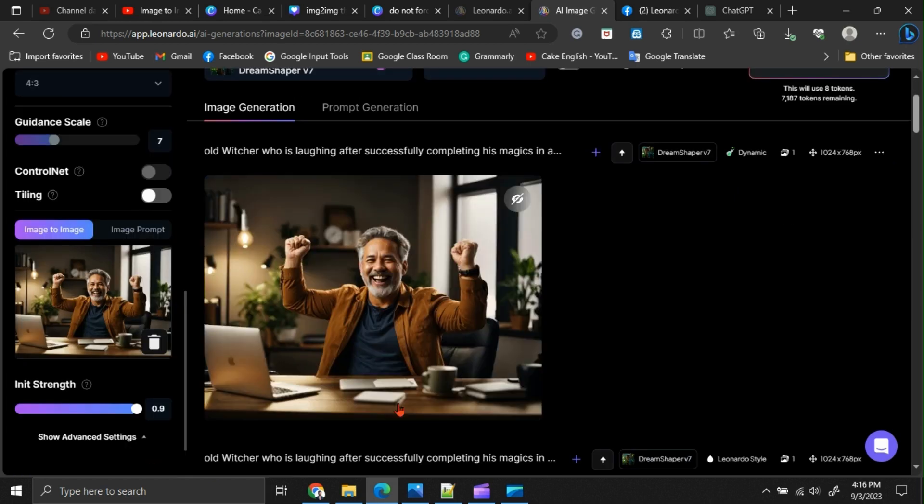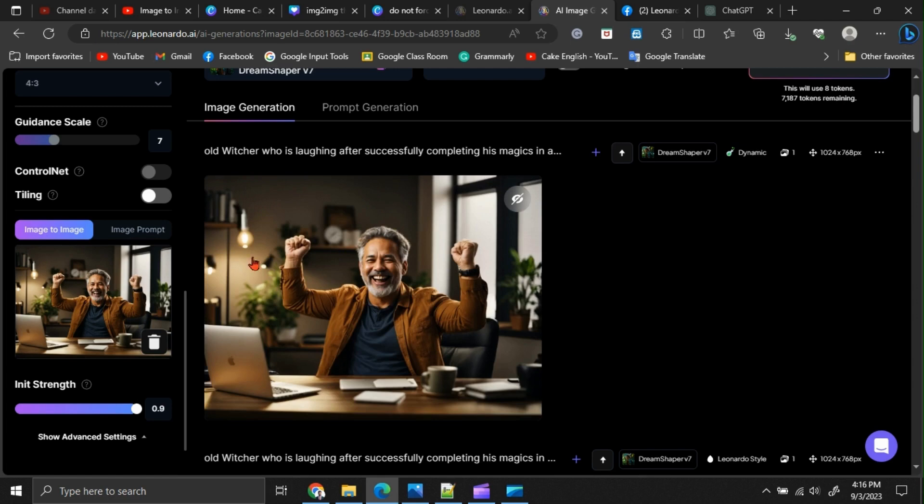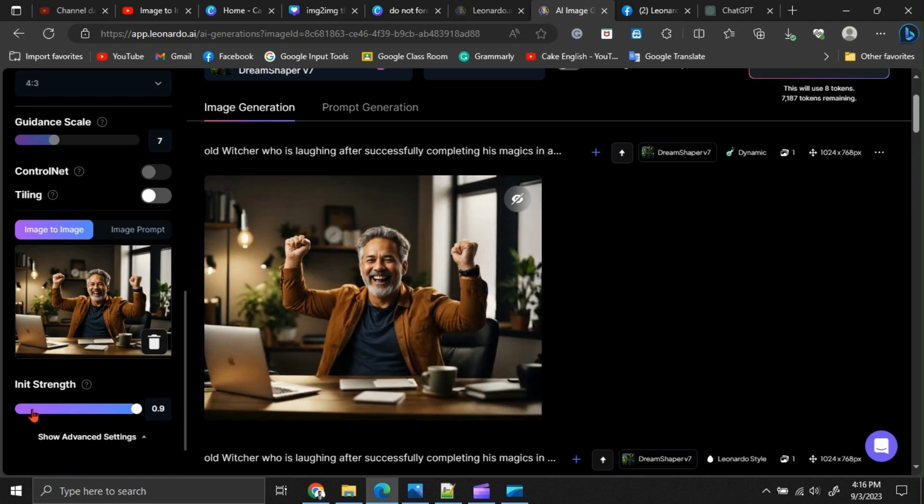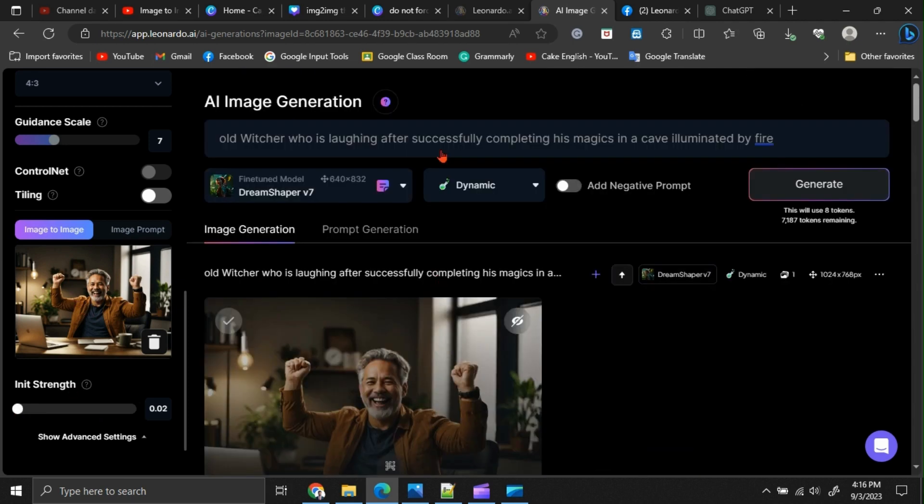You can see, we got a 100% similar image to our base image. The reason is, we maximized this init strength option. Let's minimize the init strength and regenerate an image.